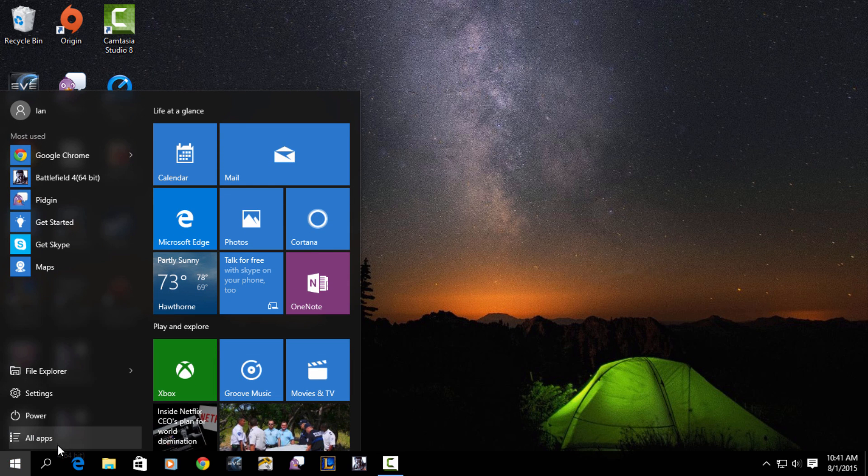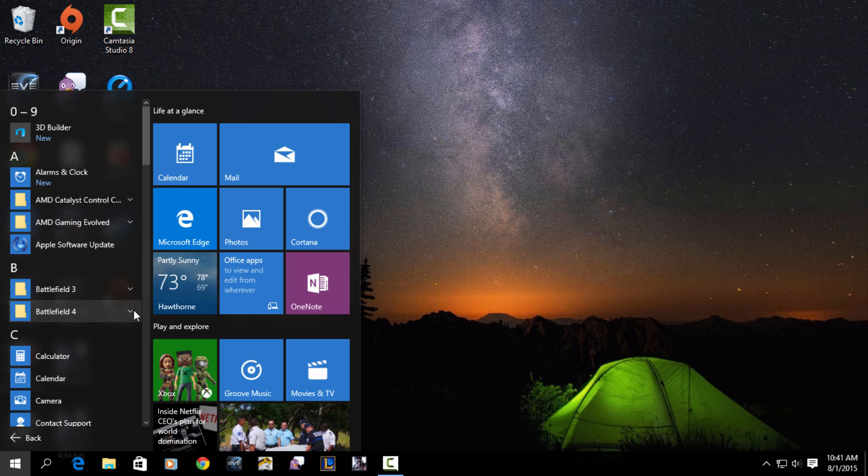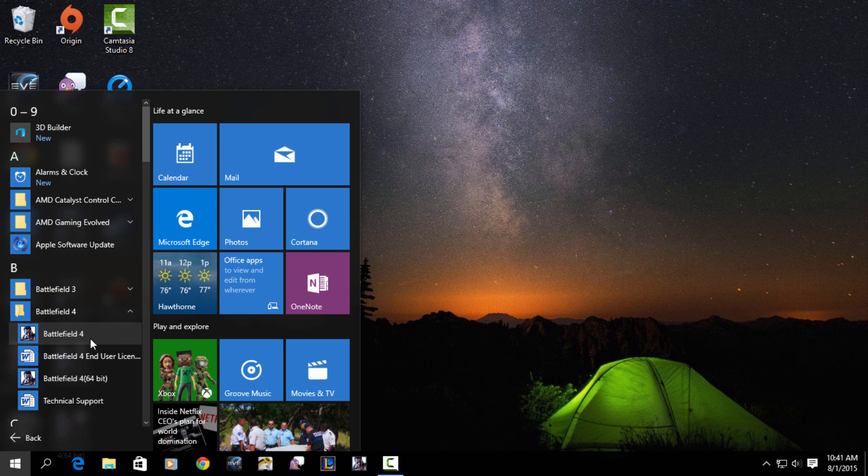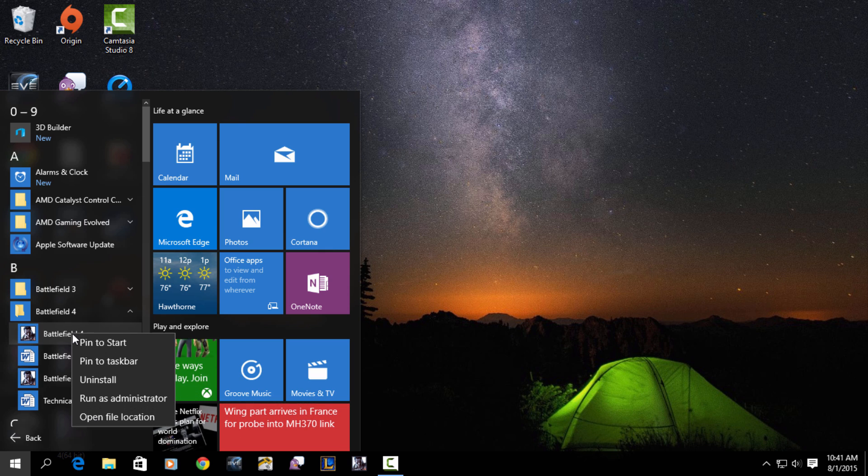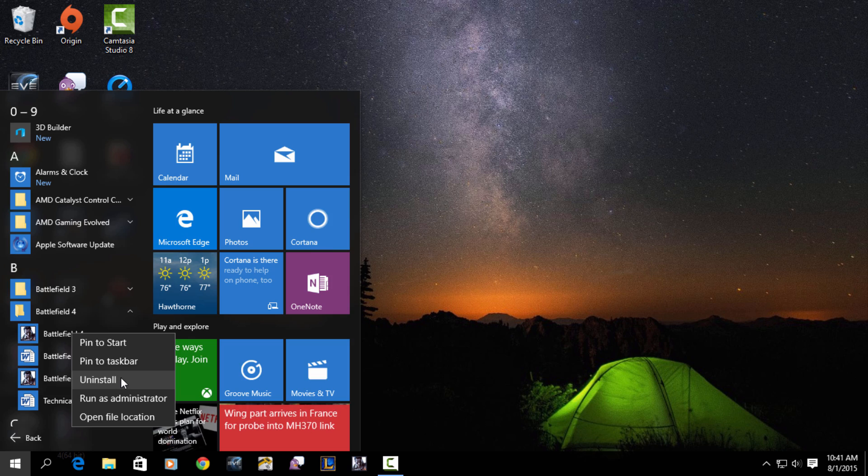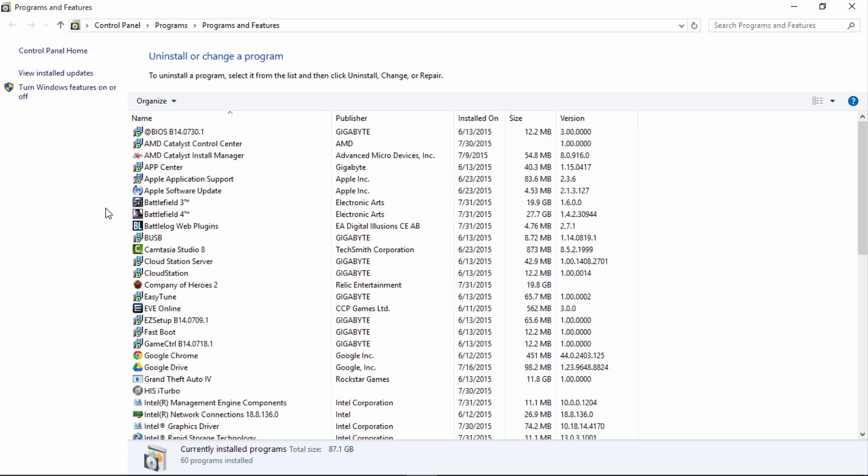...the Start menu, click on All Apps, find the program or programs you want to uninstall, right-click on the main application and a drop-down menu will appear. From there, click on Uninstall and you'll be taken to the old 'Uninstall or change a program' feature through the Control Panel.